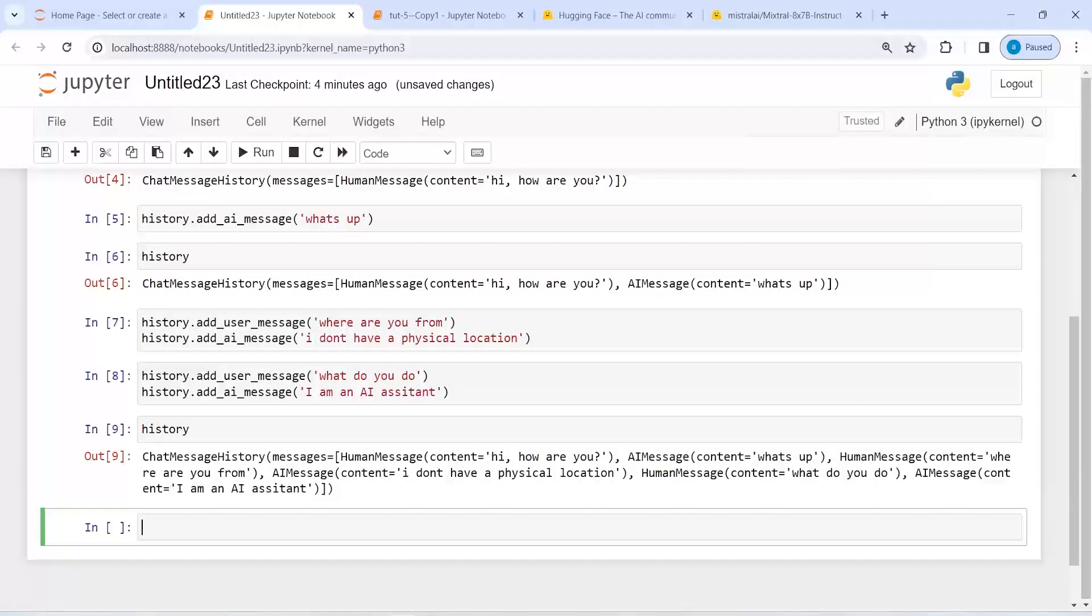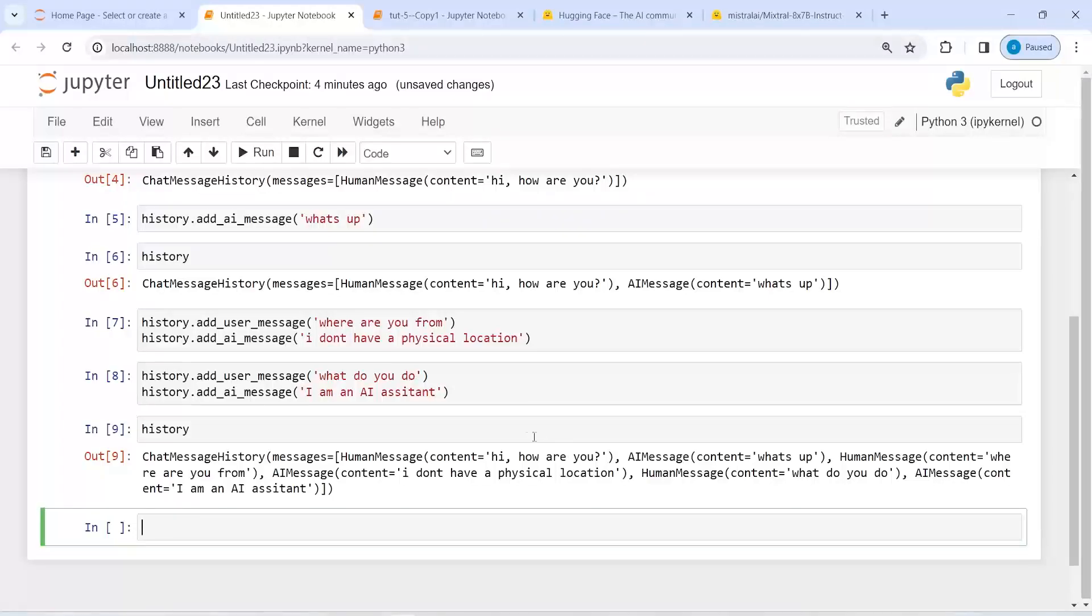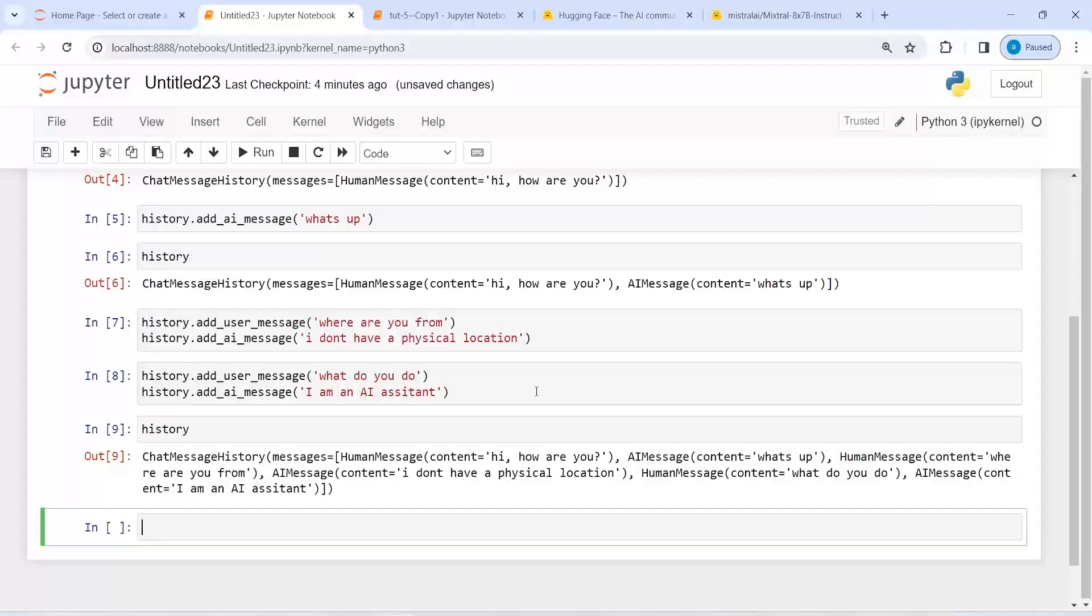I have all this conversation stored in this history object. If you want to retrieve it, you can use history.messages.